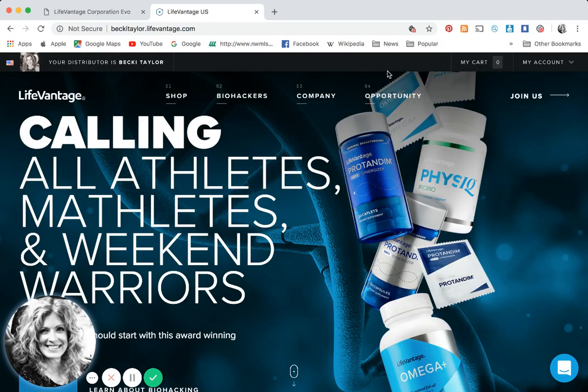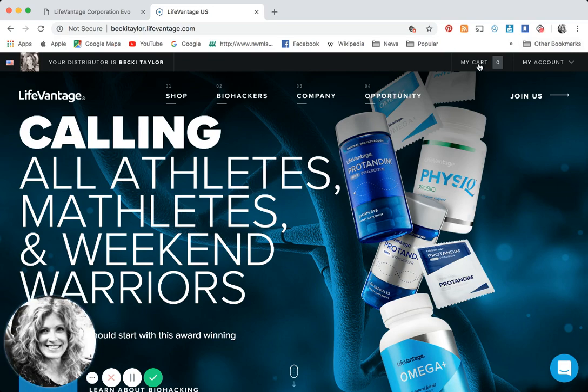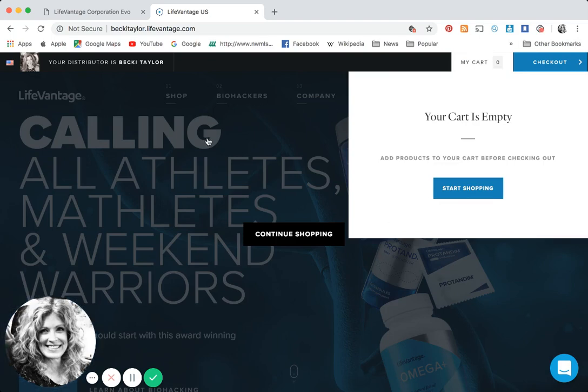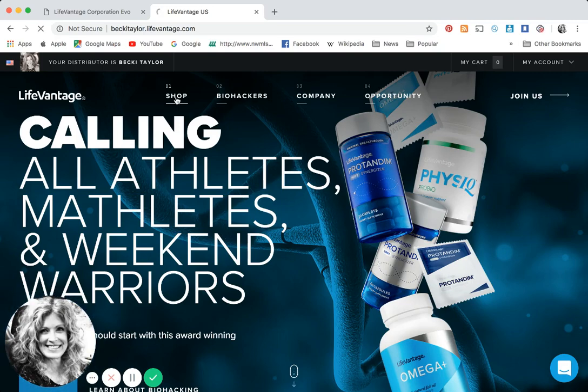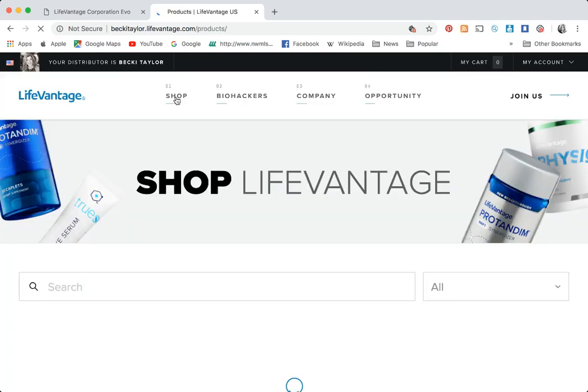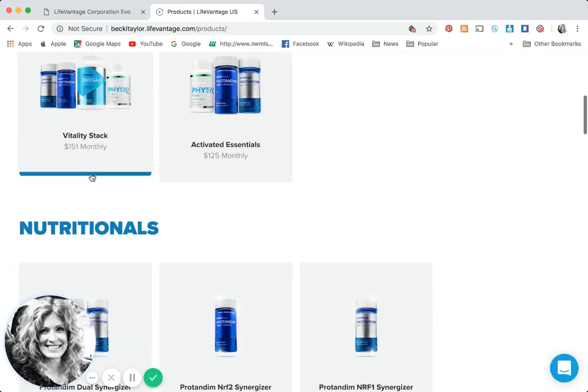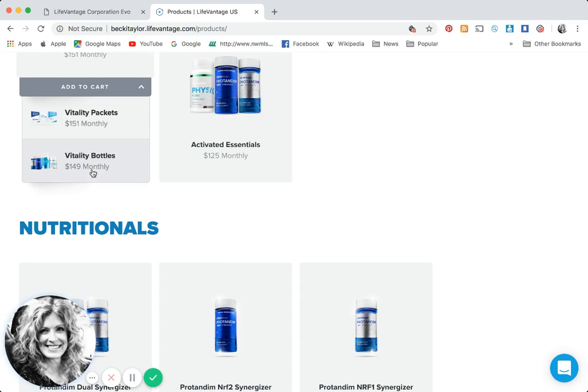Now how do you set up and begin to share? Say you have a friend that says I want to get on the vitality stack, send me a link to order. Let's make it an easy cart. You can click my cart at the corner, or you can click shop.